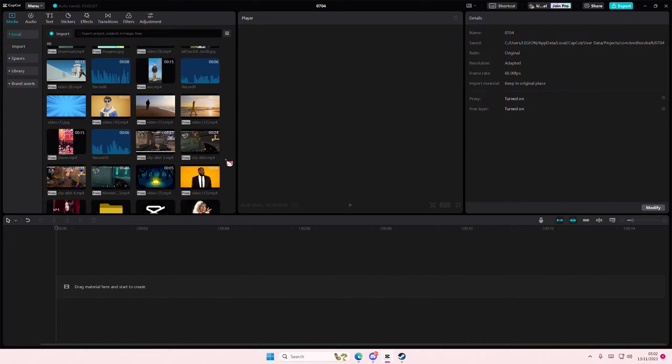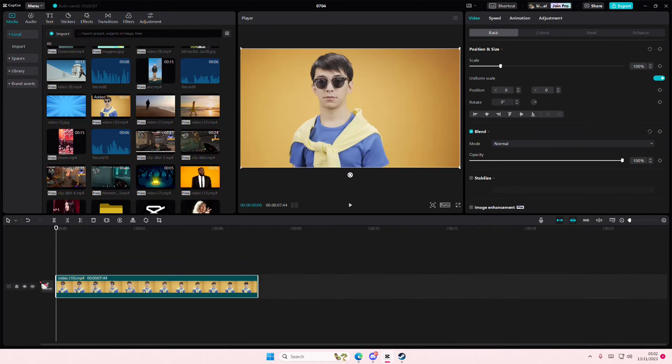Hey guys, and welcome back to this channel. In this video, I'll be showing you guys how you can make the colors on your videos inverted on CapCut PC.